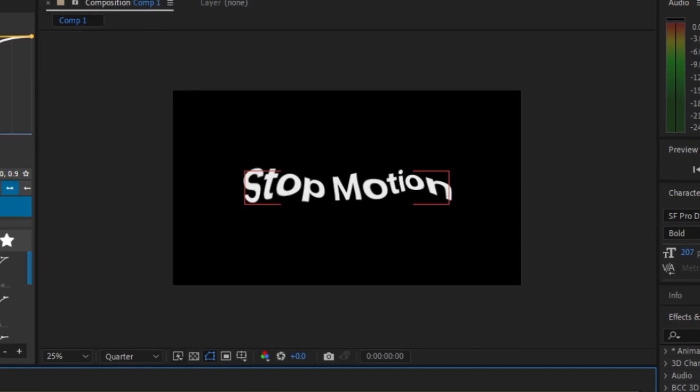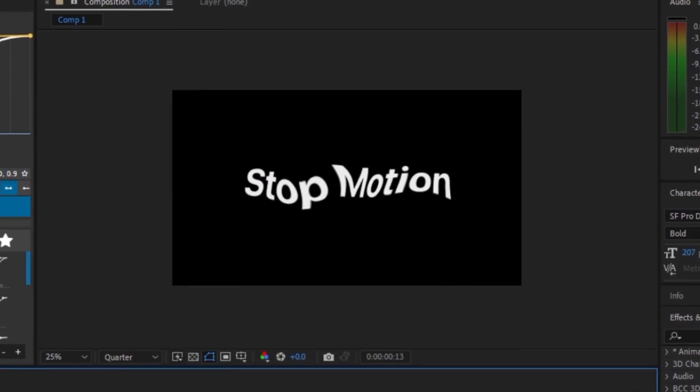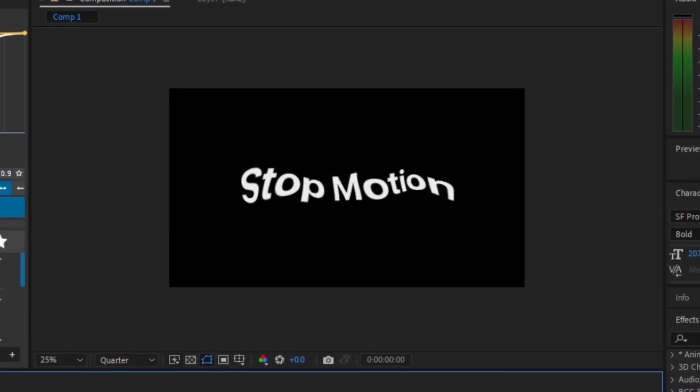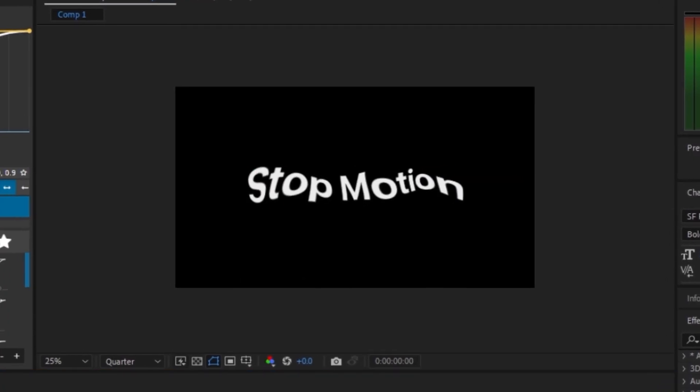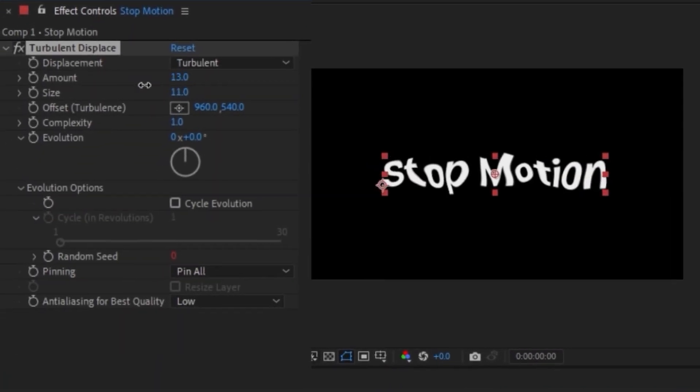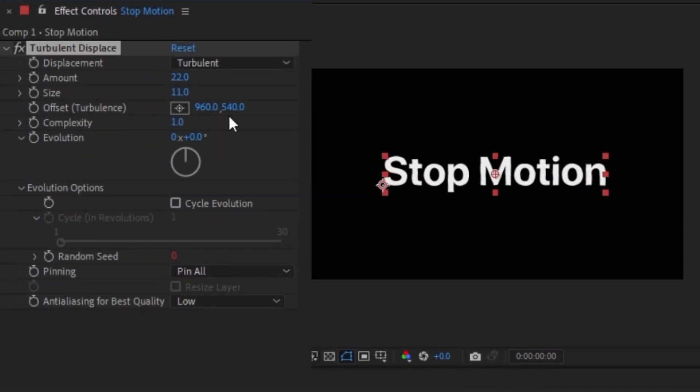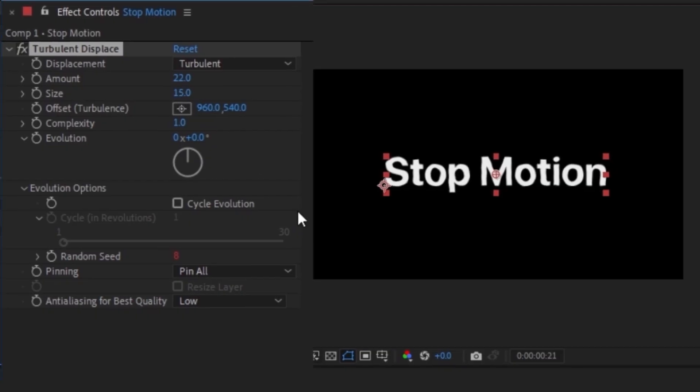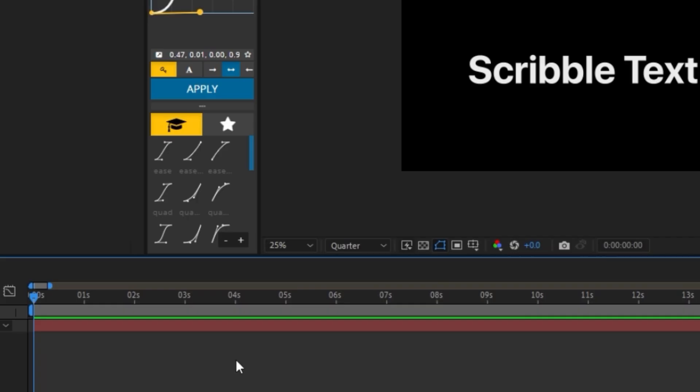So if we go ahead and play that, we can see it looks kind of wonky. And to change that, we can change the size and the amount. And like that, we already have something cool.